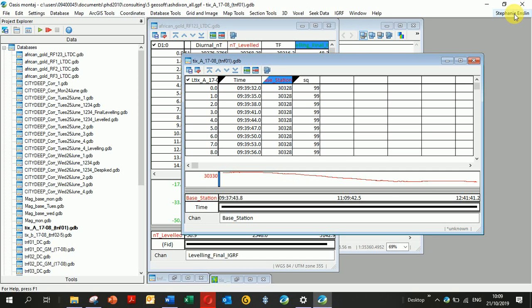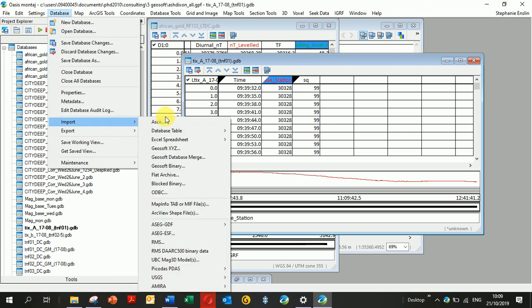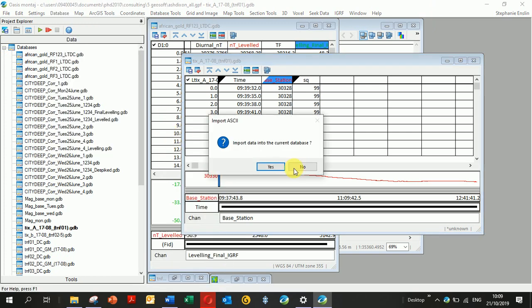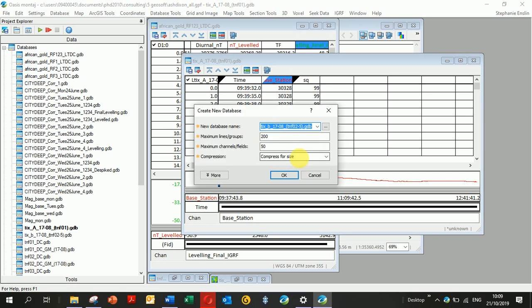I'll show how to create a plot of base station readings. To import data, go to Data, Import, ASCII. I'm not going to import it into the current database, so let me...